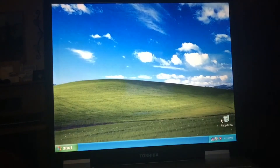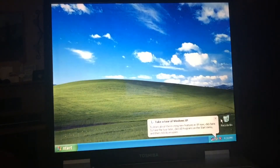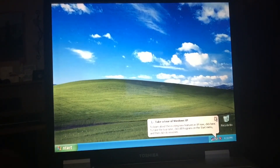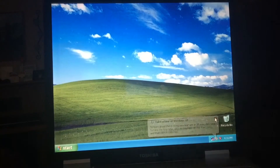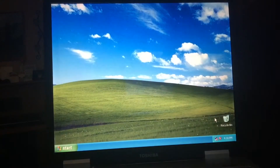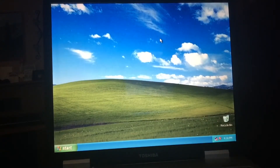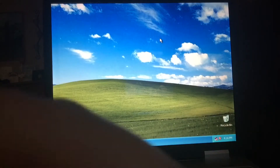Now I would say we're done — actually no, we're not. It's not Windows XP yet; you'd have to close all these balloons. Anyways, alright guys, you got an operating system installed.